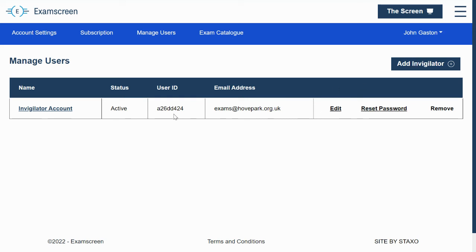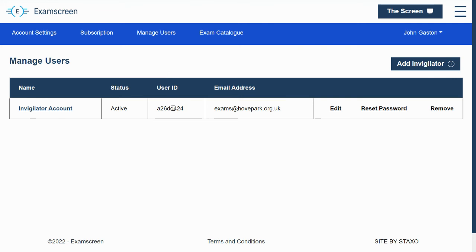So the benefit of these additional accounts, these subsidiary accounts, is that they can access the screen, but they can't access your account settings. So they can't change any of this basic information about the account. So that's a real improvement, I think, from the previous version.